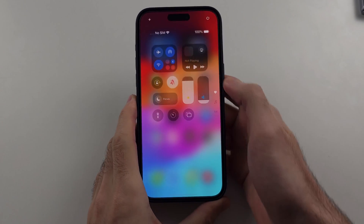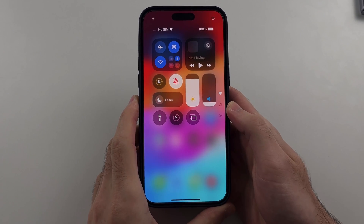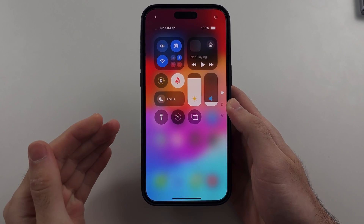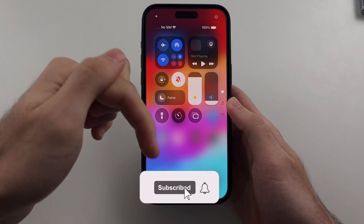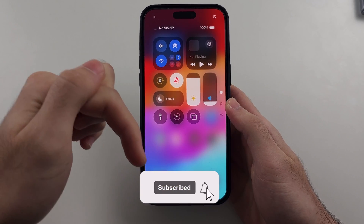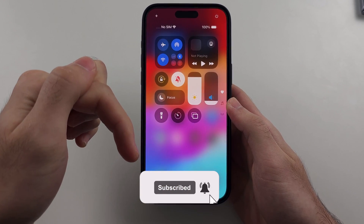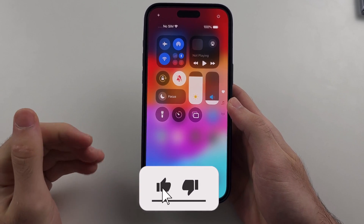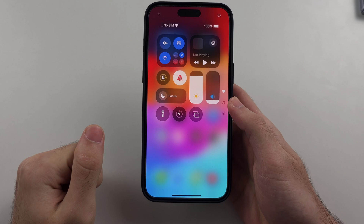Here is how you add apps to control center on iPhone. First, hit the like button and subscribe button down below — it really helps me out, thank you.